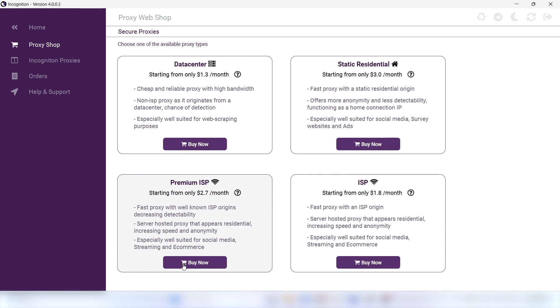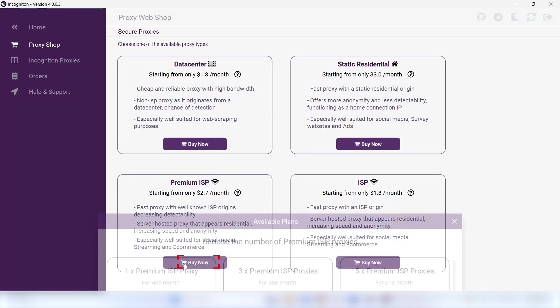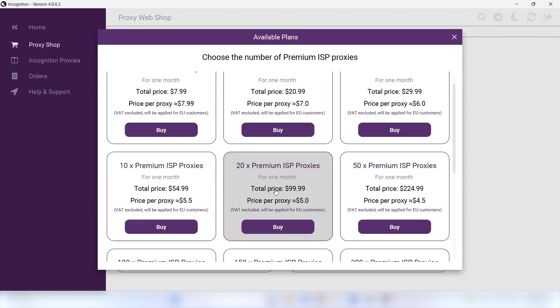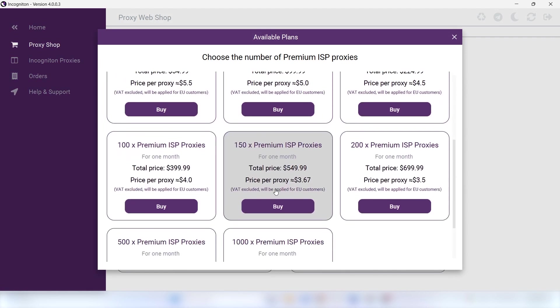When you click on Buy now, you'll be able to choose the number of proxies you want to purchase. After selecting the proxies that you need, please click on Buy.